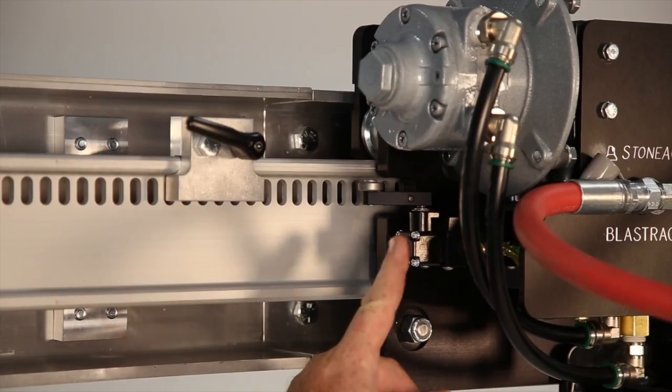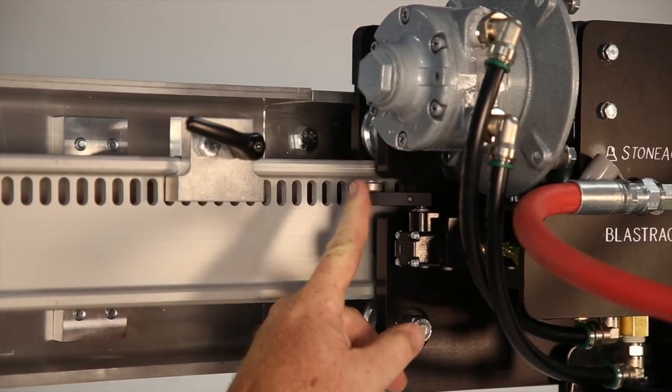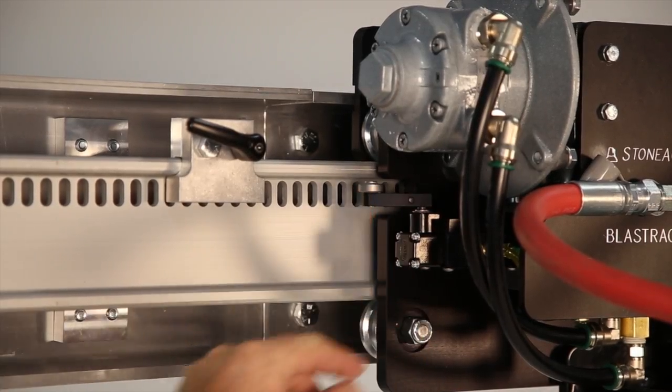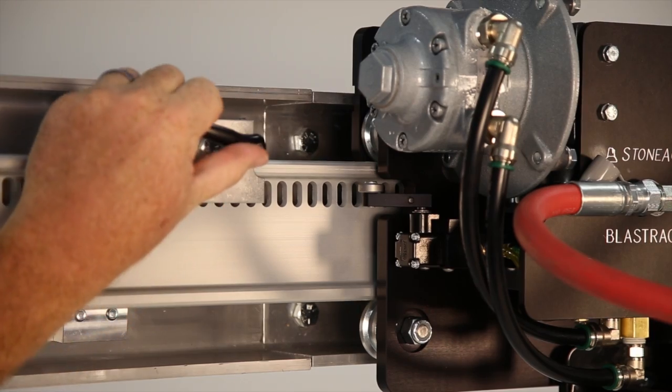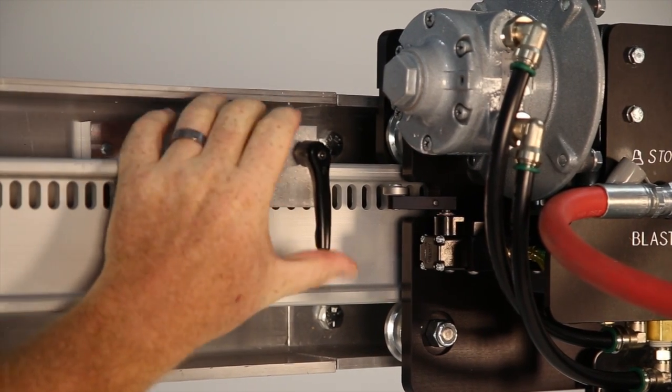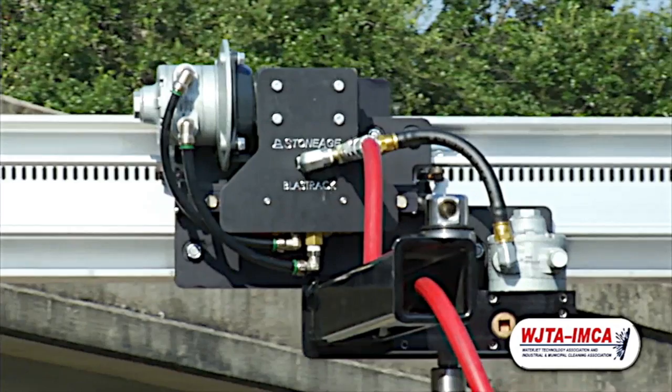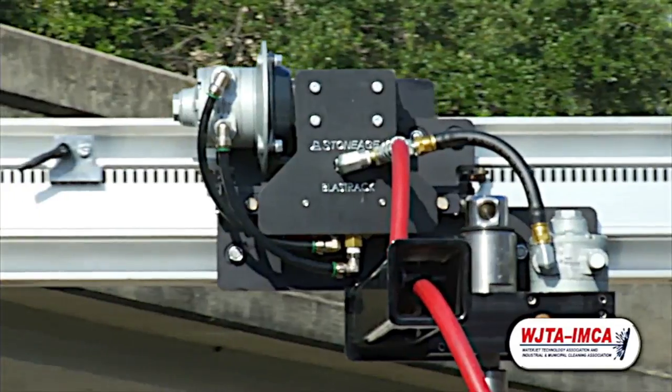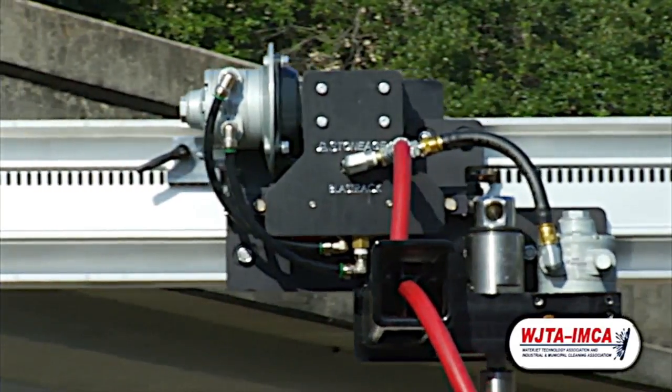The tractor has an automatic return switch on each side. You just need to set the movable stops to match the length of your tube bundle and the BundleBlaster will automatically reverse direction when it reaches the end of the bundle.